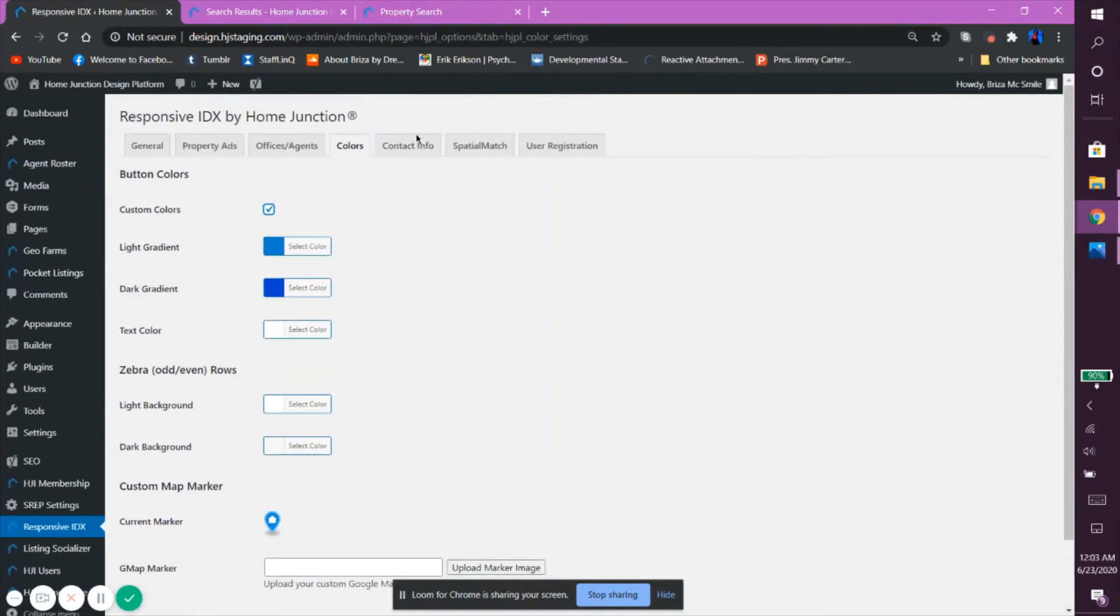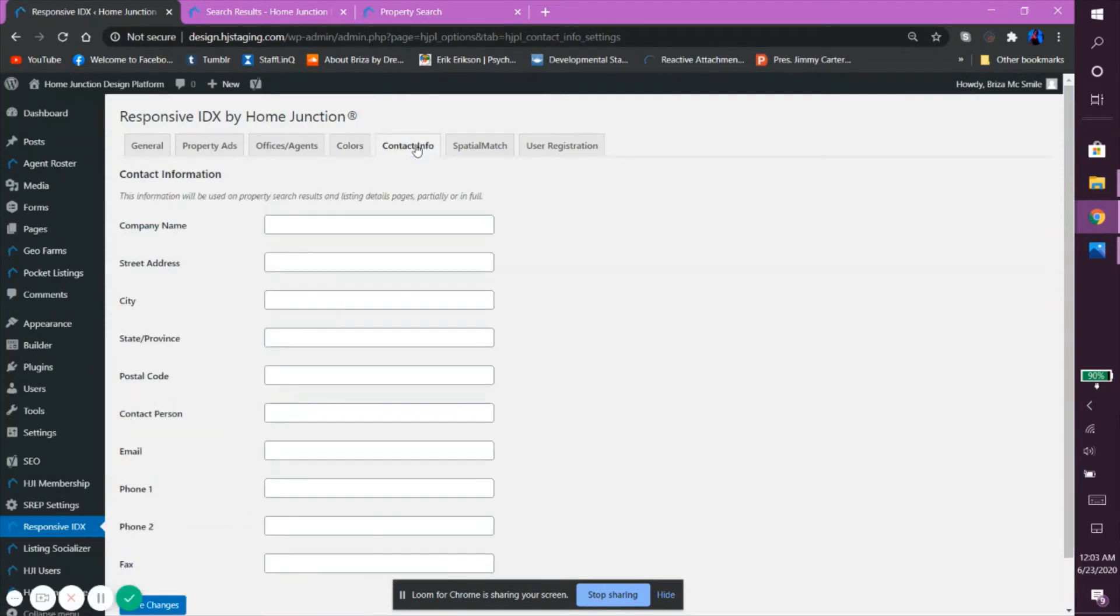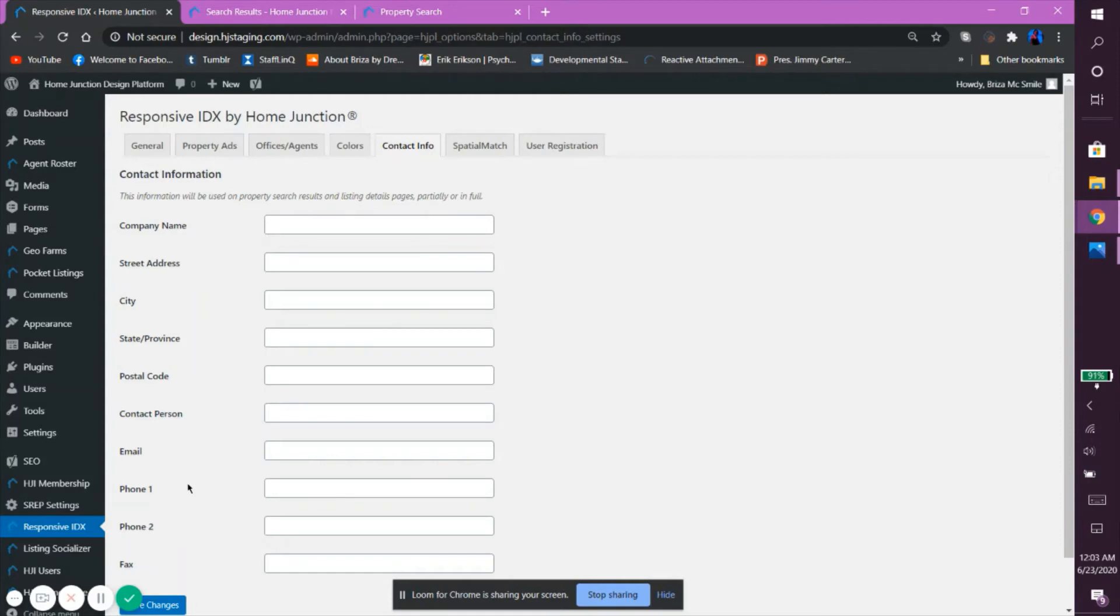Now, the Contact Info tab is pretty straightforward. Here, you simply want to fill in all of the corresponding information you want displayed in the Search Results Listings page. The information consists of the company name, street address, city/province, postal code, contact person, email, phone 1, phone 2, and fax.